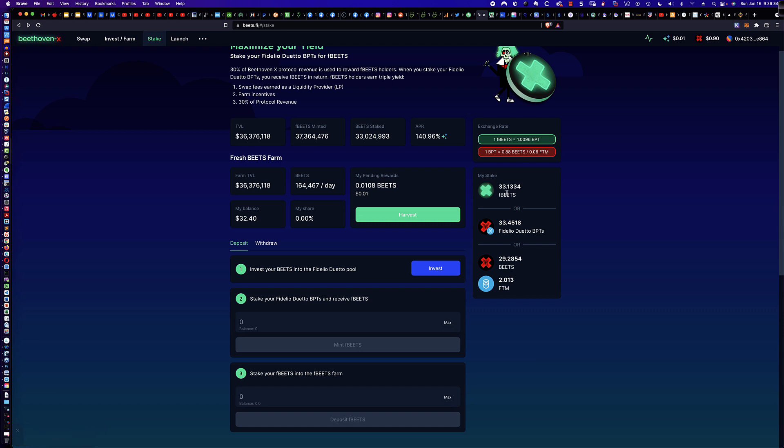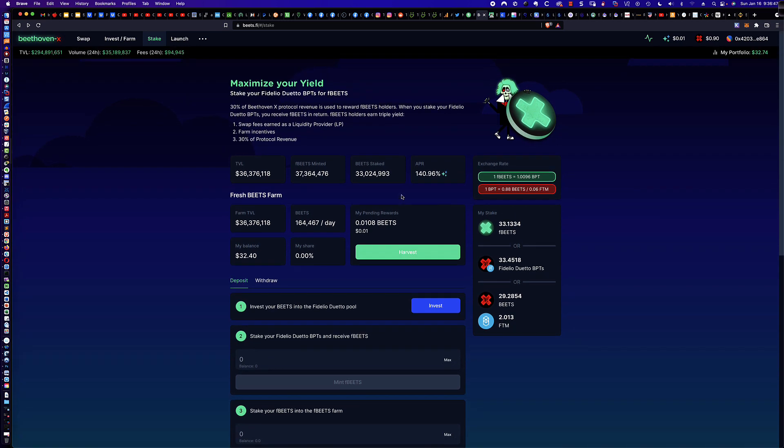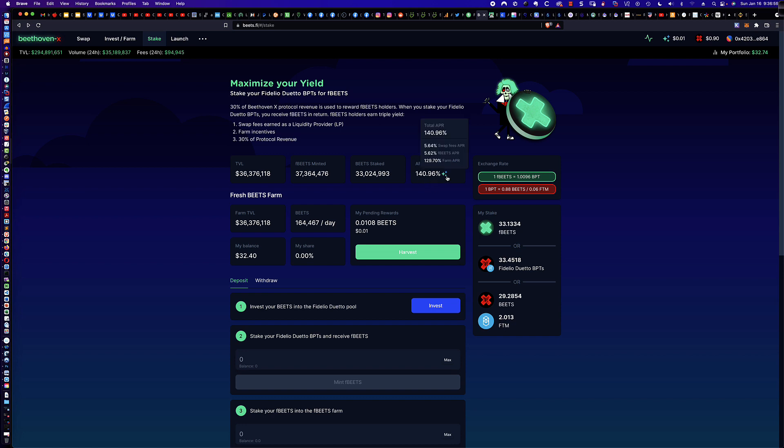And it's showing you what your stake is. So I've got 33.1334 F-BEETS. I could harvest. But, again, it's a penny. So it's not going to be worth it because you're going to end up paying more in fees to harvest the penny. It simply isn't worth it. And, again, I think I only had like $5 in here before I sort of added to the stake. And so at this point, my BEETS are now being put to work for me at 140.96% right now. And you can see it gives you sort of the breakdown as to how that pool is divided up in terms of how you're earning the 140%. There's swap fees. There's F-BEETS APR. And there's also Farm APR.